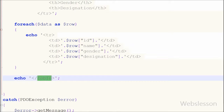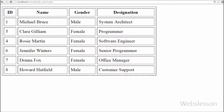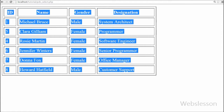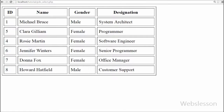I also close the table tag with an echo statement. Now I save this code and view the output in the browser. You can see we can fetch all data from the table to the web page by using PHP Data Objects.